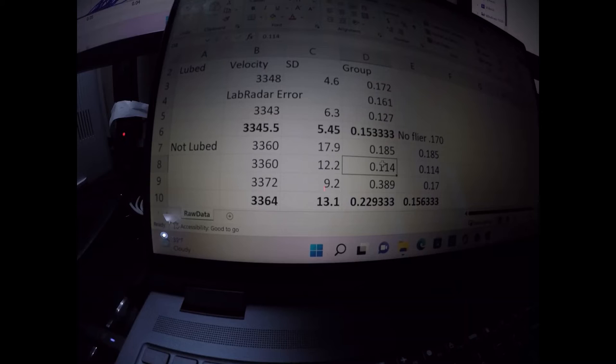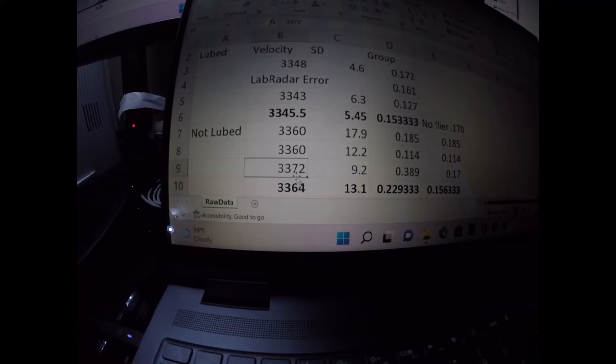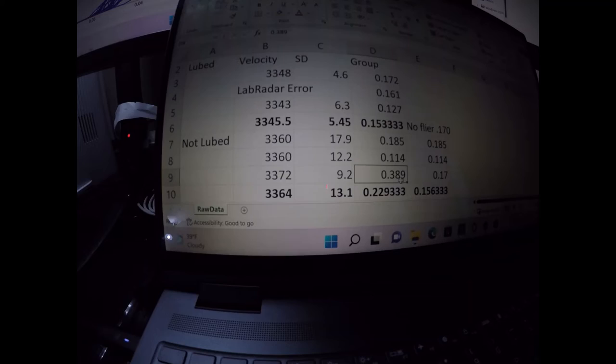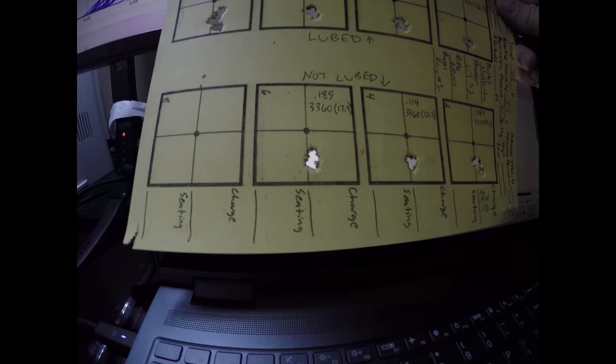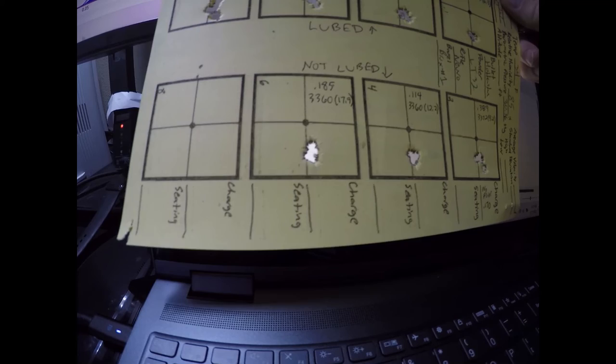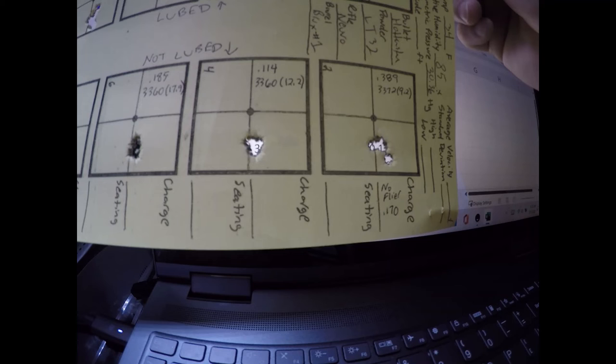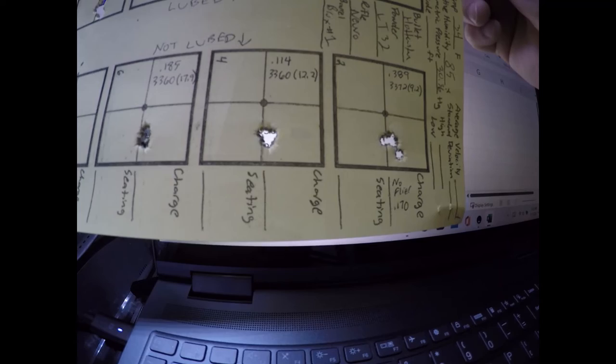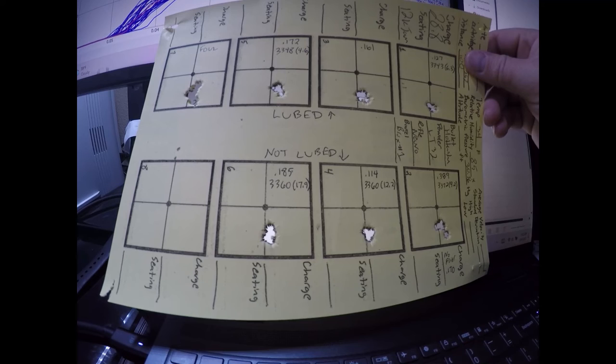Then I cleaned and let the barrel cool. I went back and shot the not lubed first, and got 3372, 9.2, and I got a larger group. This was because there was a flyer. So if you look at the pattern of groups here, you see down at the bottom are the not lubed. So .185 for the first group, .114 for the second group, and .389 for the third, but there was a little flyer that popped down below the group there. There was no conditions on the range to explain that. So I don't know exactly where that came from, but it definitely flew out of the group.